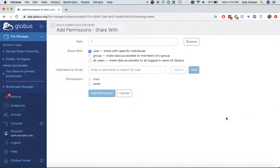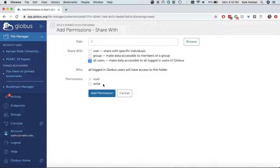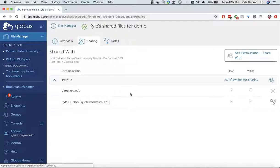We can also share with anybody. That would be anybody in the world would have access to this and they would be able to put files in there. I highly dissuade you from giving all users write access because, remember, you're responsible for what's in your own directory. So if somebody starts uploading movies into your folder, that's going to be all on you. I would not suggest doing this, even though it's unlikely that that would happen. I'm going to cancel that.